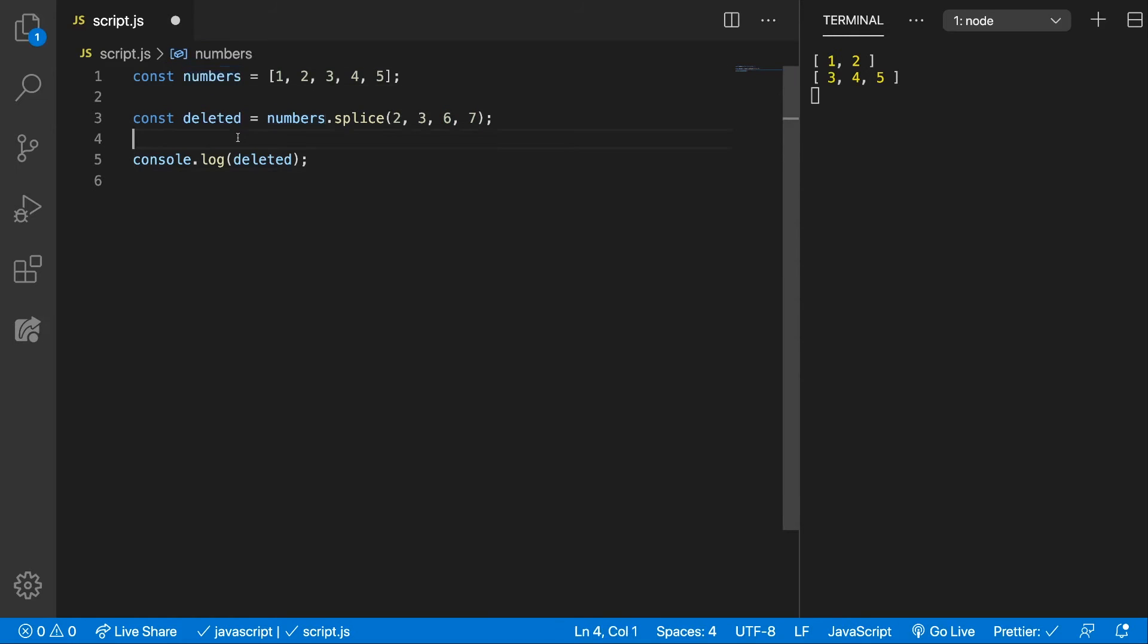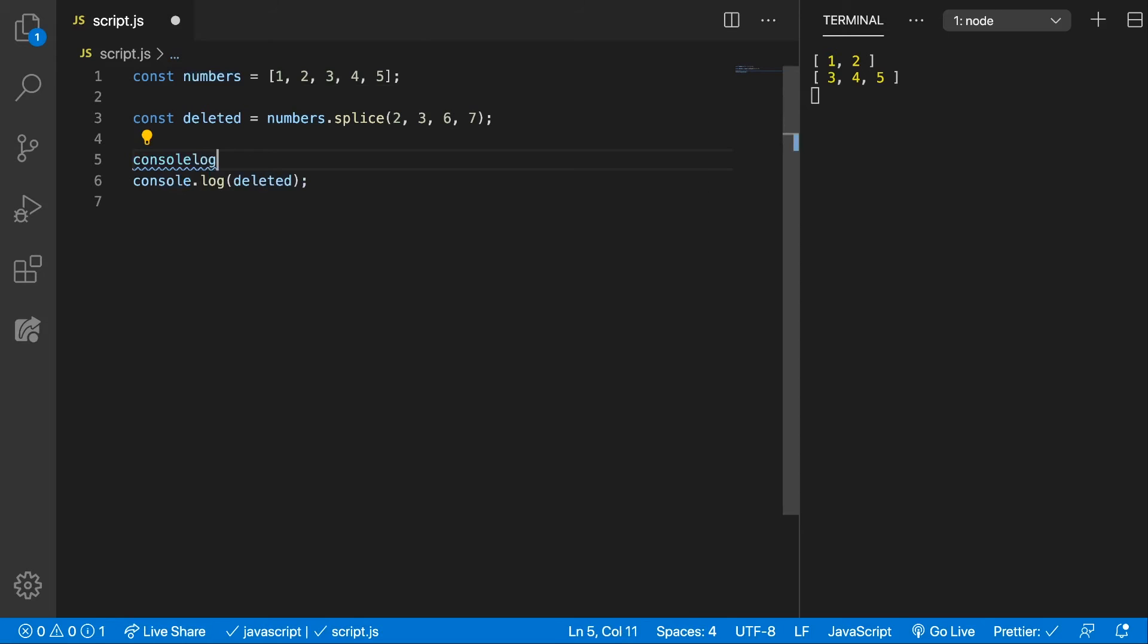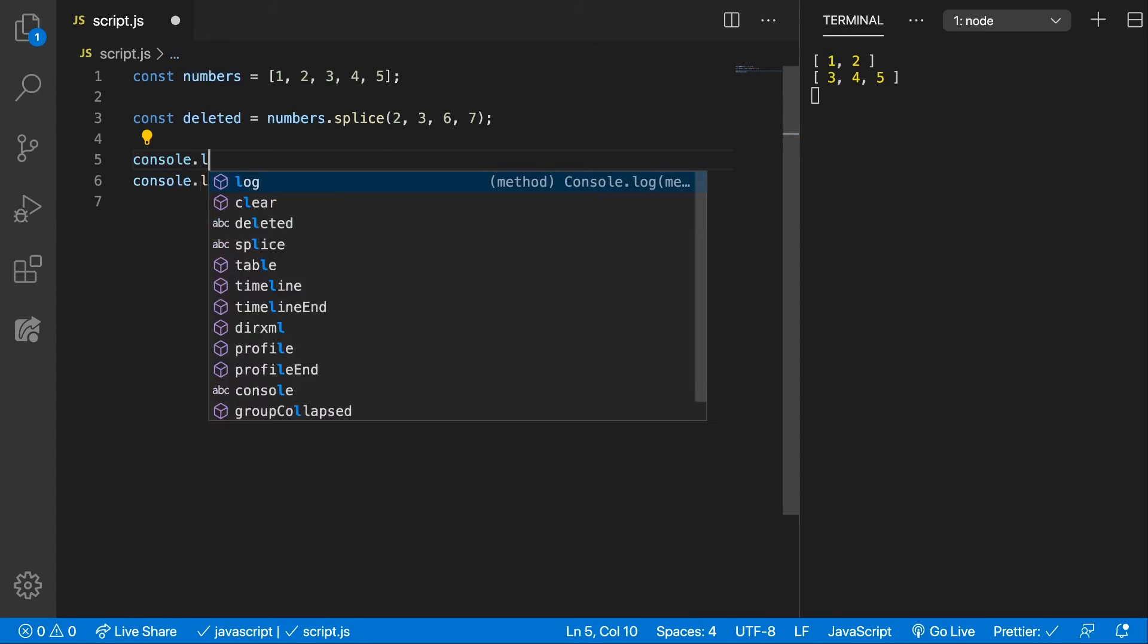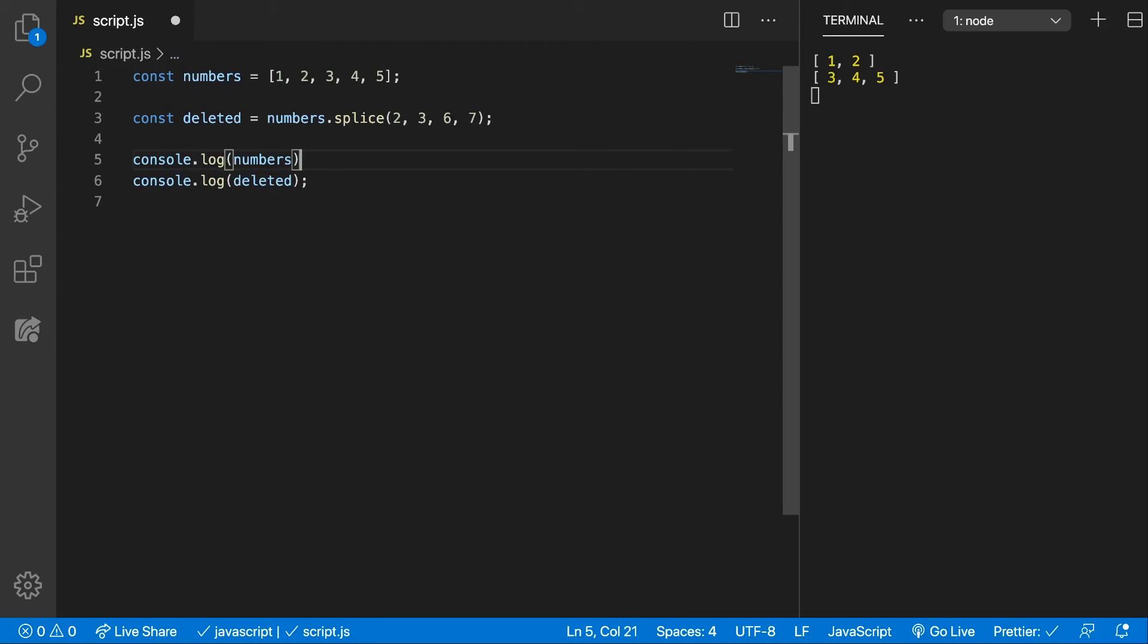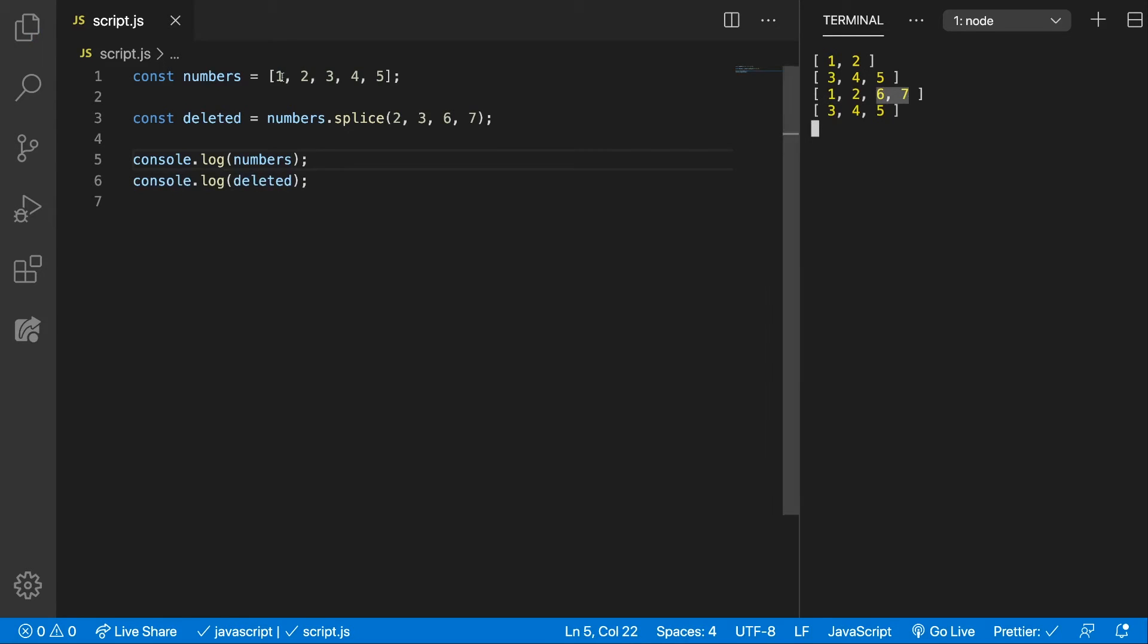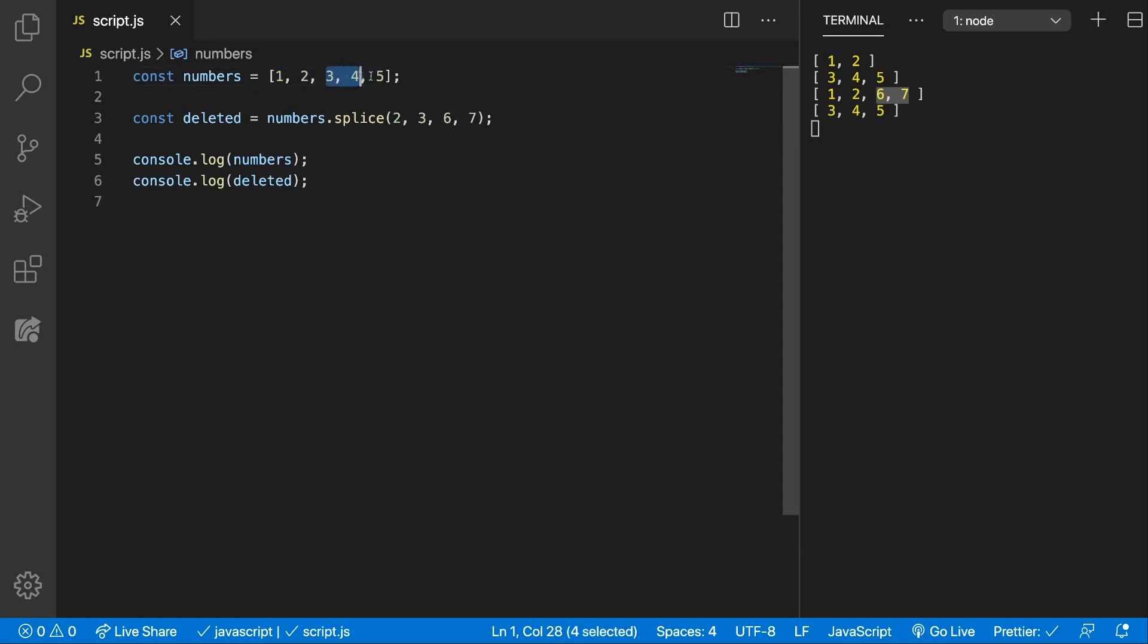And now if we're console.logging both the Numbers array to see what happened with it, and the deleted array, we can see that now we have 1, 2, 6 and 7 in the first array, because we removed 3, 4 and 5.